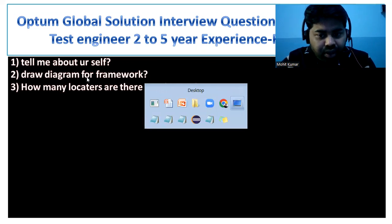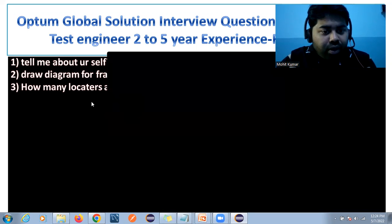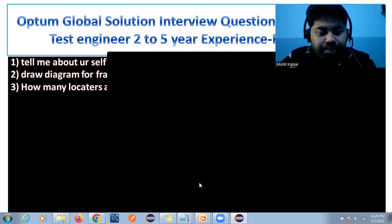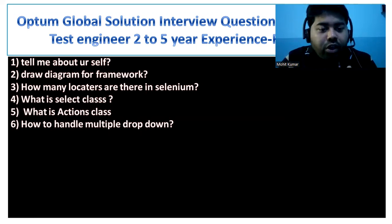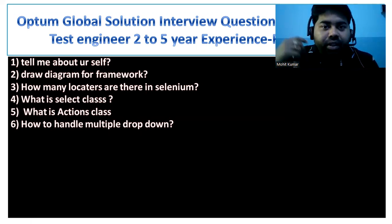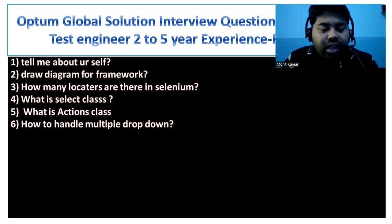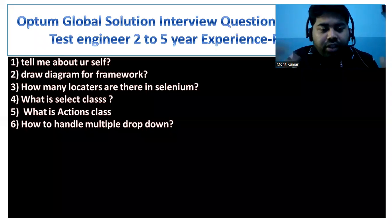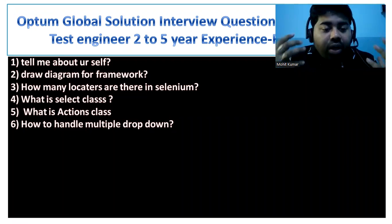The second question is: draw a diagram for the framework. I'll come to that question shortly. Another question is: how many locators are there in Selenium? We have eight locators in Selenium — XPath, CSS selector, link text, partial link text, and others. I'll share that complete list later.